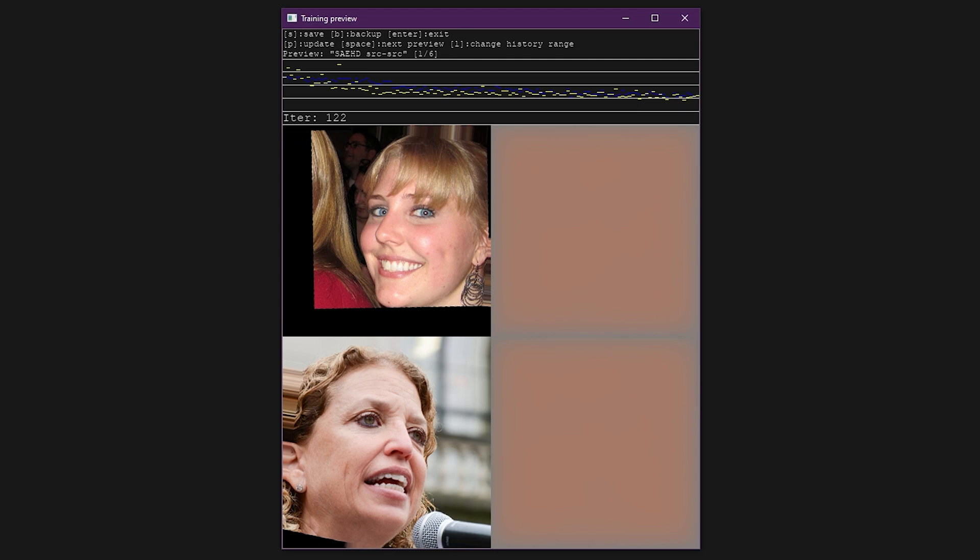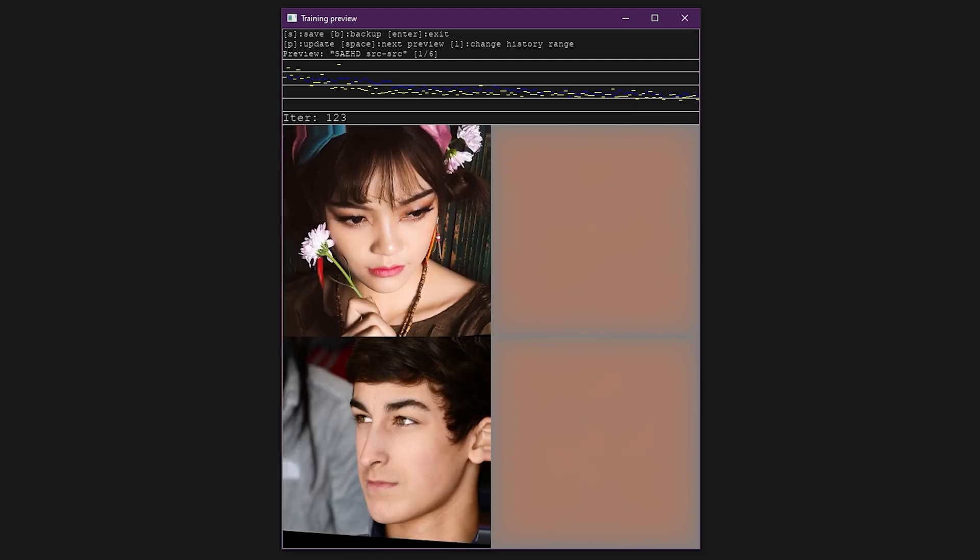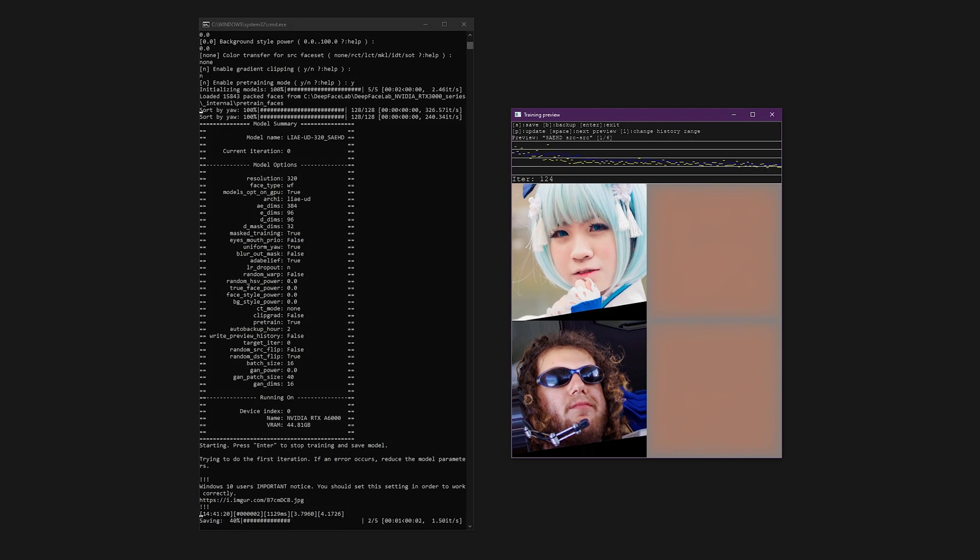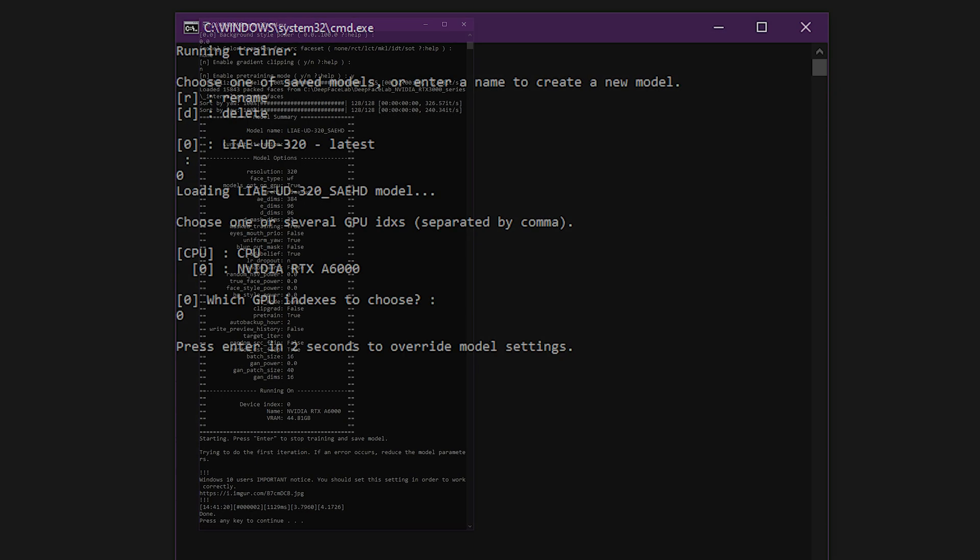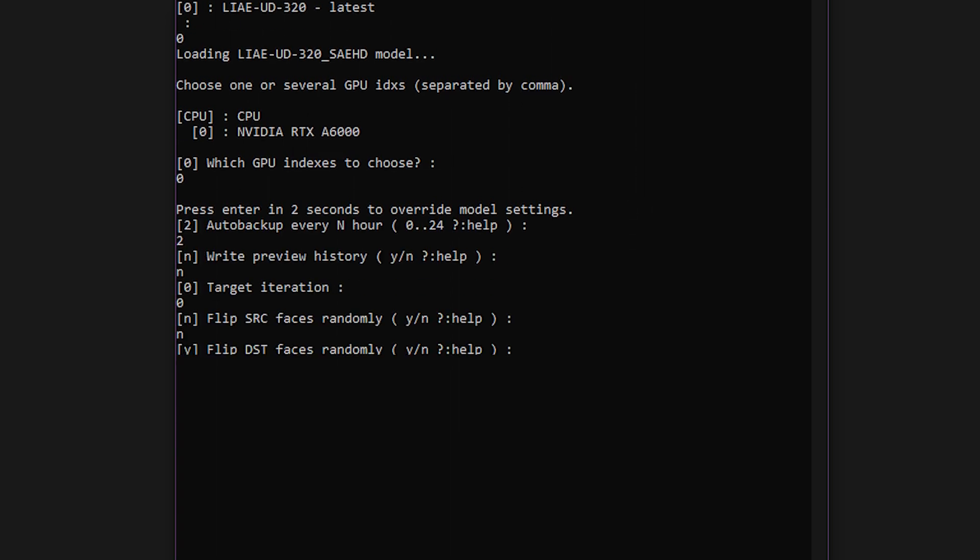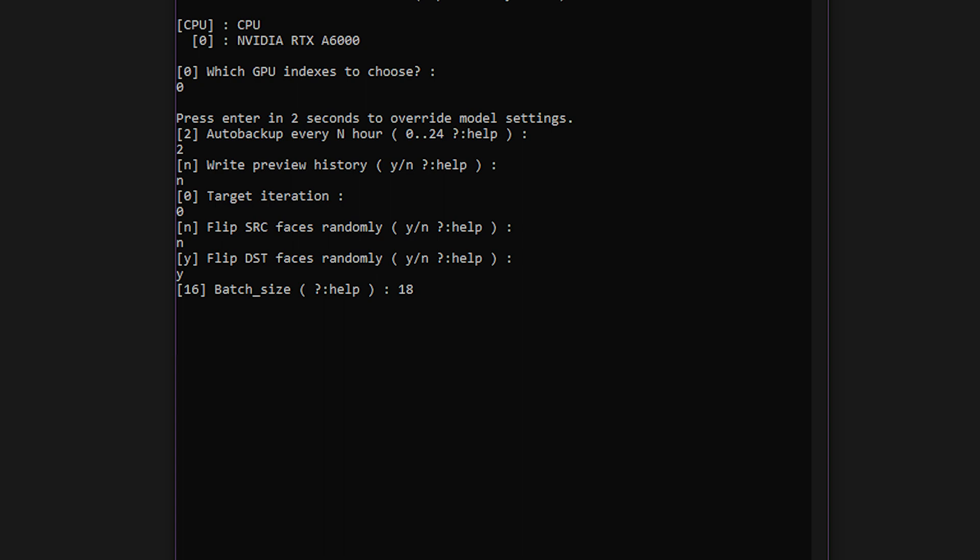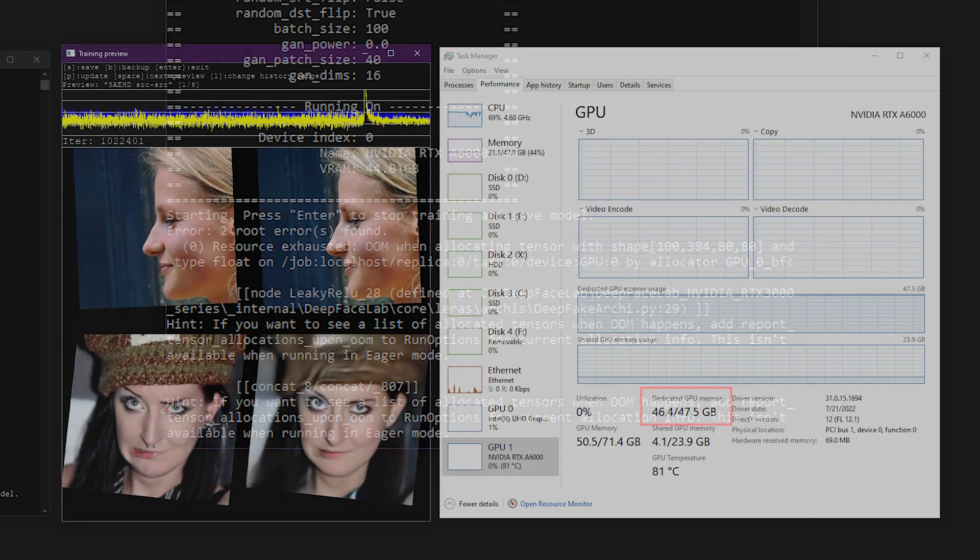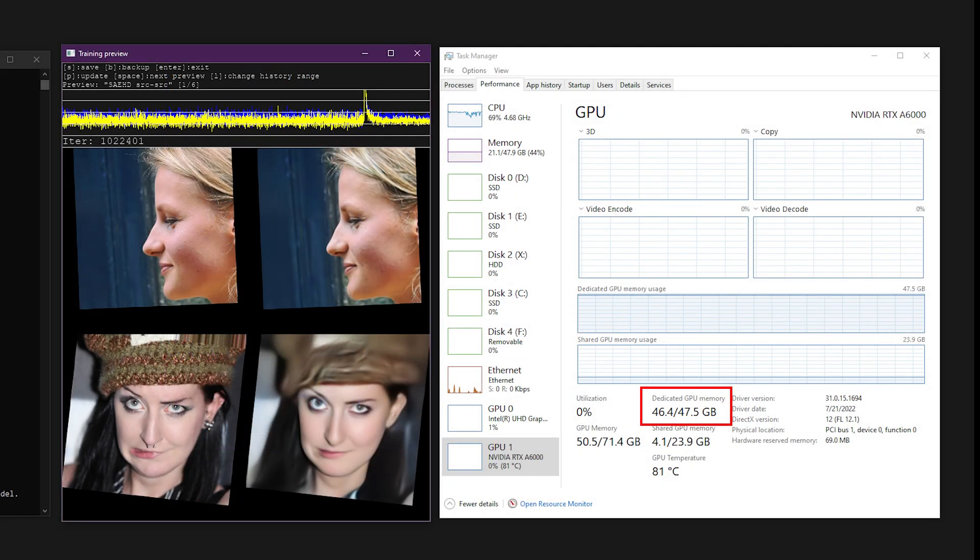Once you have the pre-training running, you should consider raising the batch size for faster training. With the preview window selected, hit enter to save and stop training. Run the train SAEHD script again, and this time hit enter when prompted before the trainer starts. Now you can modify some of the settings, such as the batch size. Raise the batch size by one or two points, and for the rest of the settings just hit enter to keep the same values. If the trainer runs, stop it and raise the batch size again. Keep raising it until the trainer crashes and you get an OOM error. Then back it off by one or two points. Now you should be training at the fastest rate your system can handle, given the other model parameters you entered.